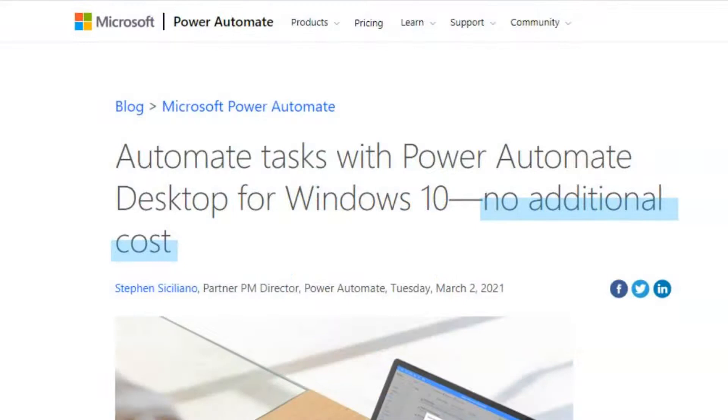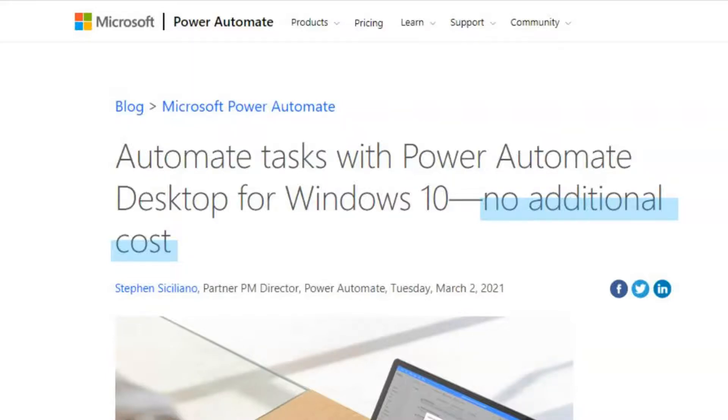For those who are unaware, Microsoft announced earlier in March this year that they are going to make Microsoft Power Automate Desktop free for all Windows 10 users, which means that you are now able to download the app for free and start automating some repetitive work that you may encounter.